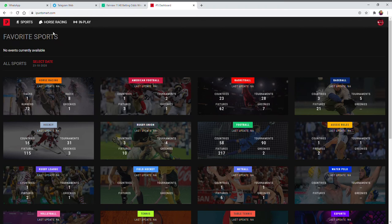Good morning guys and welcome to iPuntz Smart. We wanted to do a new tutorial video on South African horse racing for a while now since we've had quite a few extra features, and I've decided to do this on a live environment to show you what the capabilities are and how to make use of it.